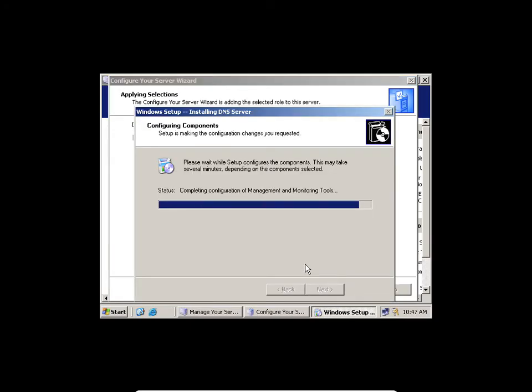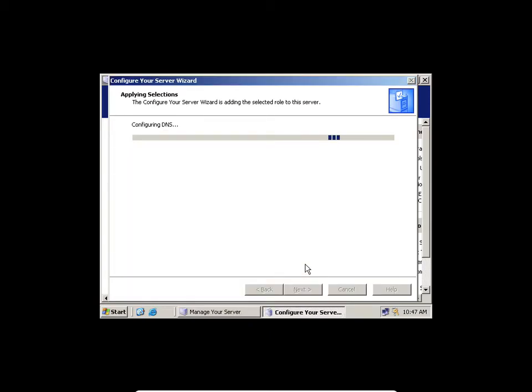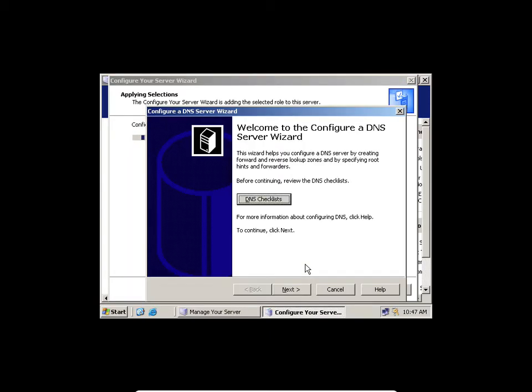Most of the time, especially with Server 2003, it will sometimes demand you to restart whenever you are installing a role.